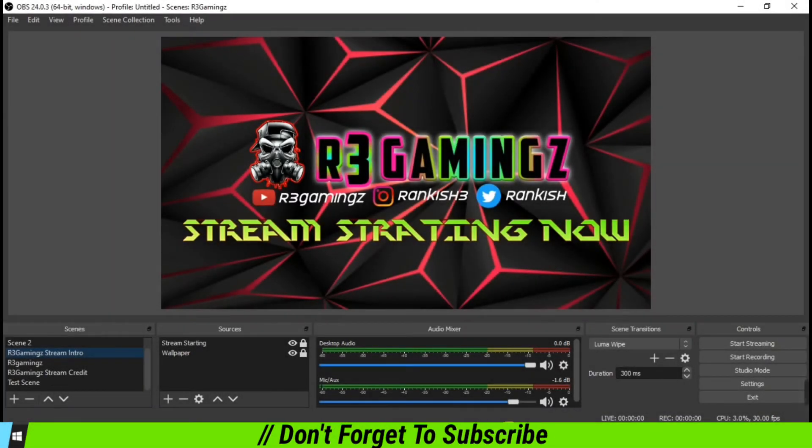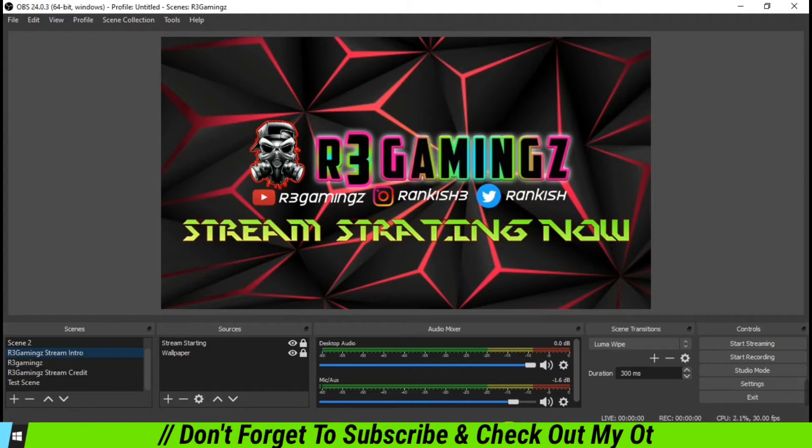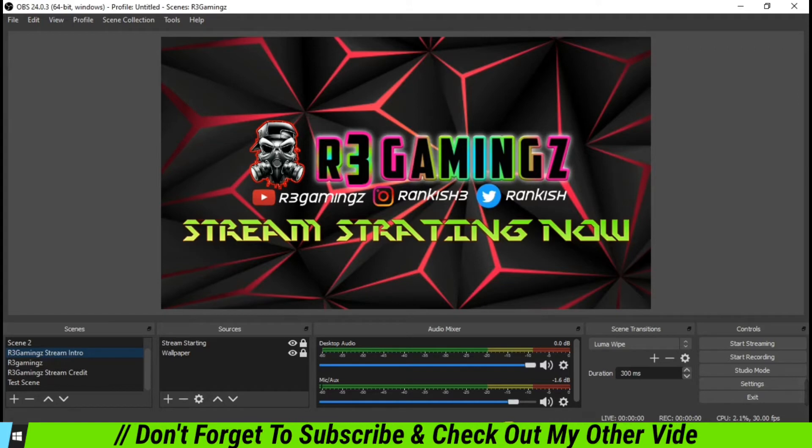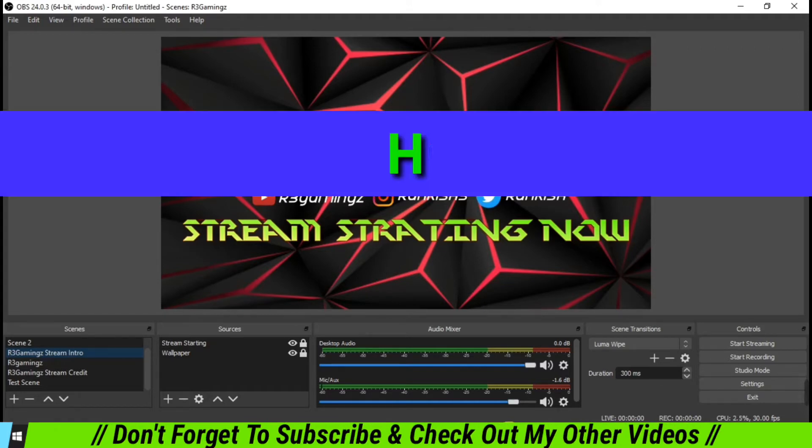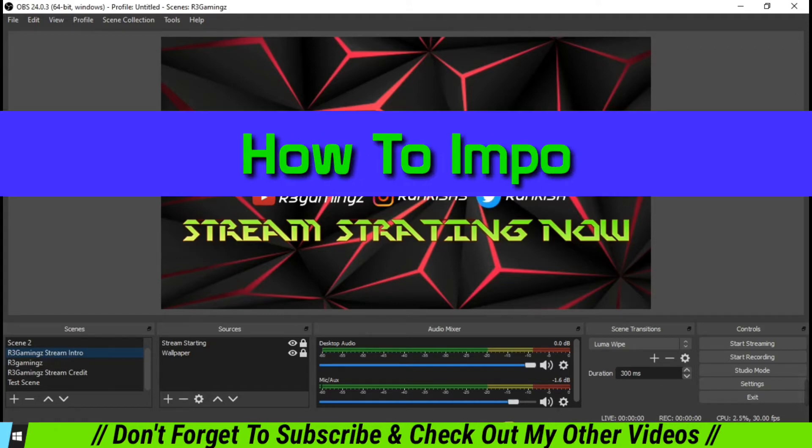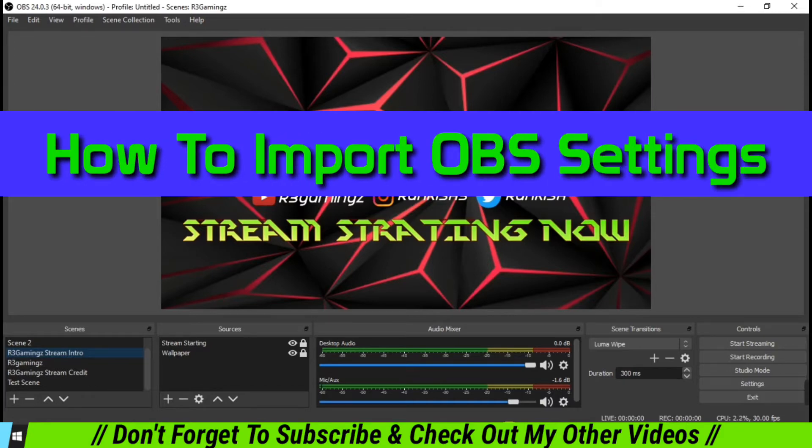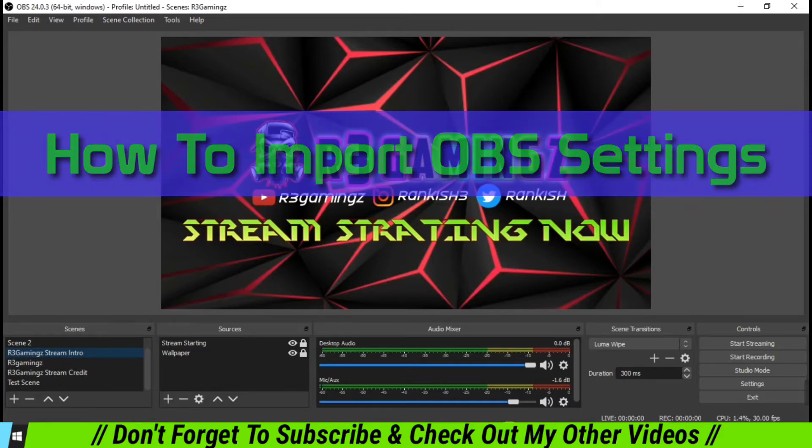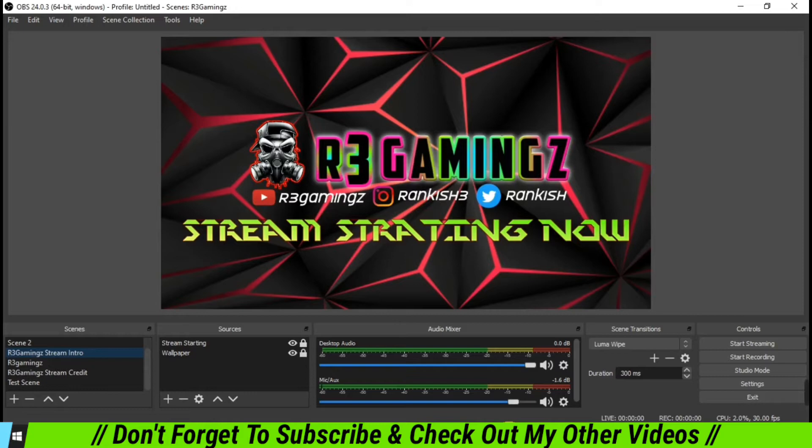Hey guys, welcome back to another video from R3 Gamings. This is your friend Rankish3, and a very good morning to all of you. Have you ever wondered what's going to happen if you change your laptop or PC to another one? Probably you're going to upgrade one of your systems in the near future.